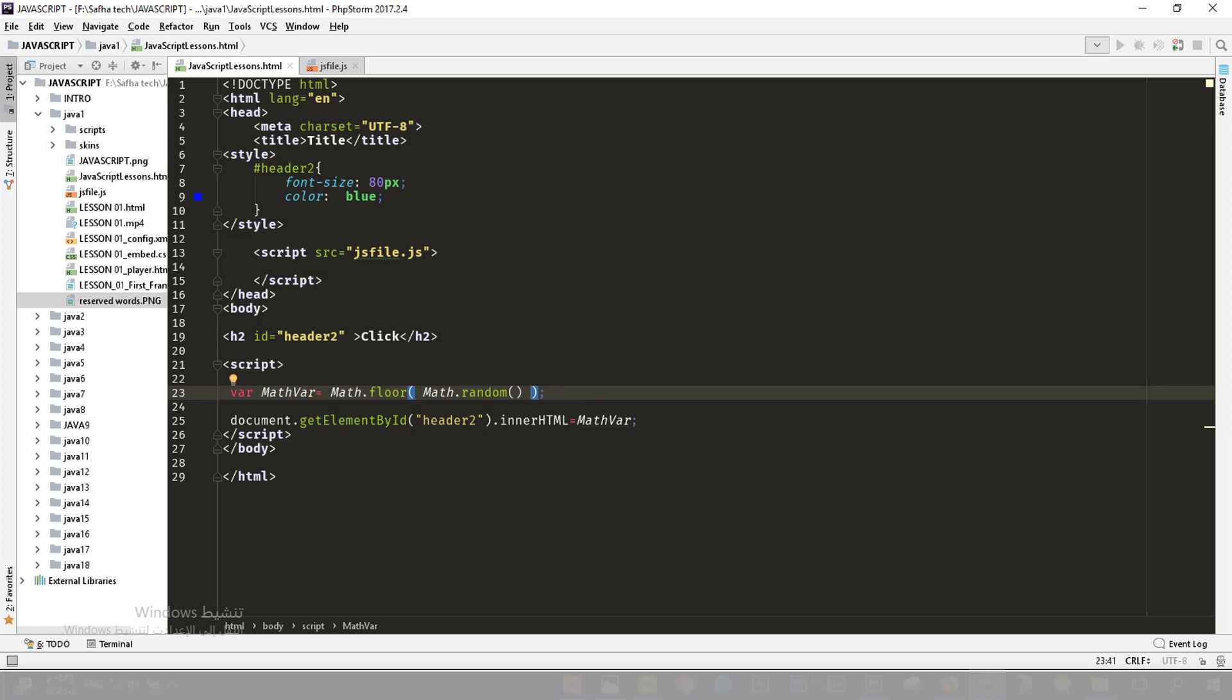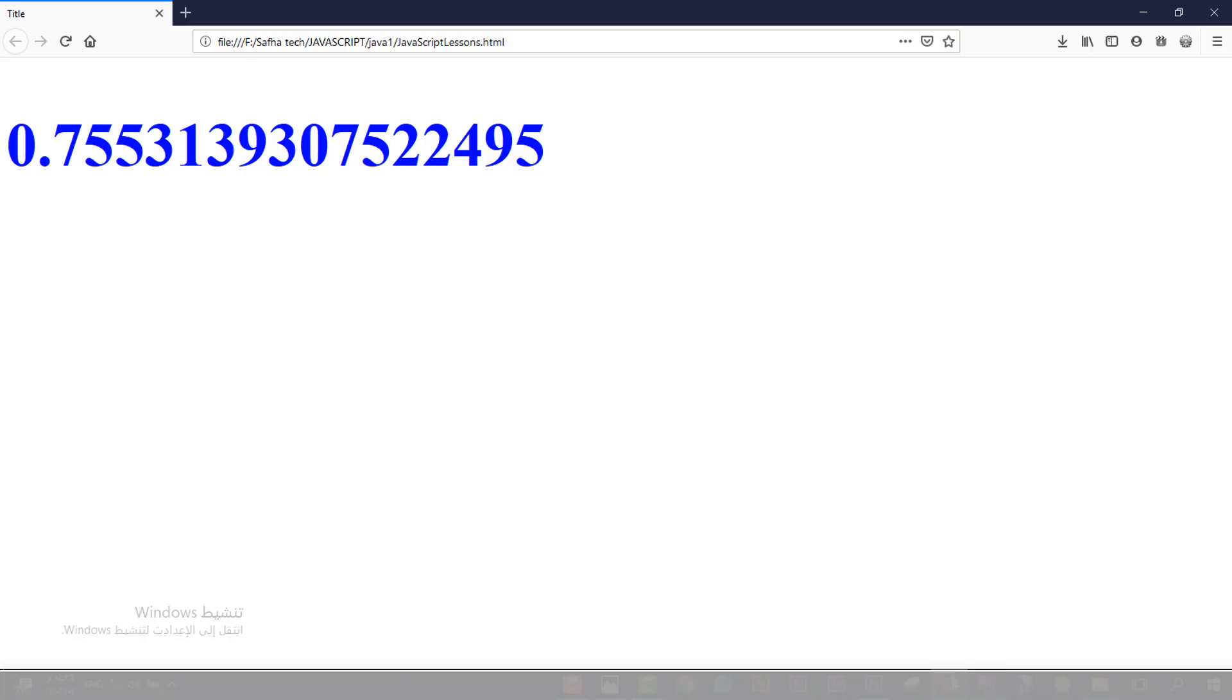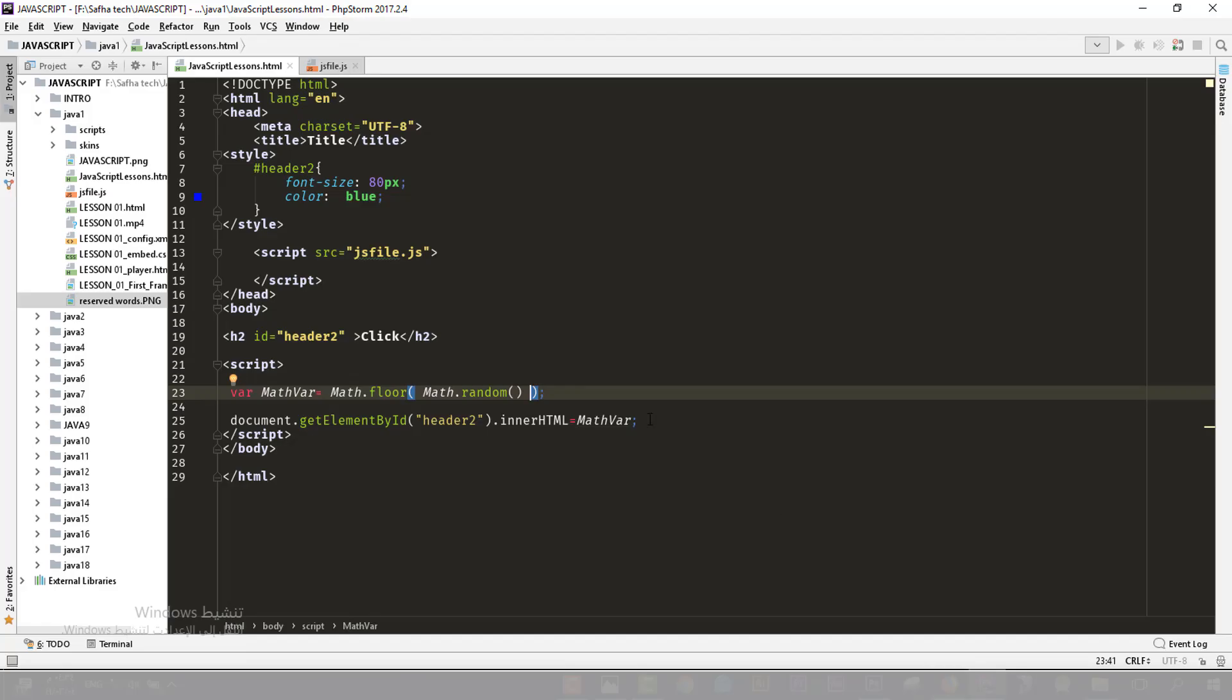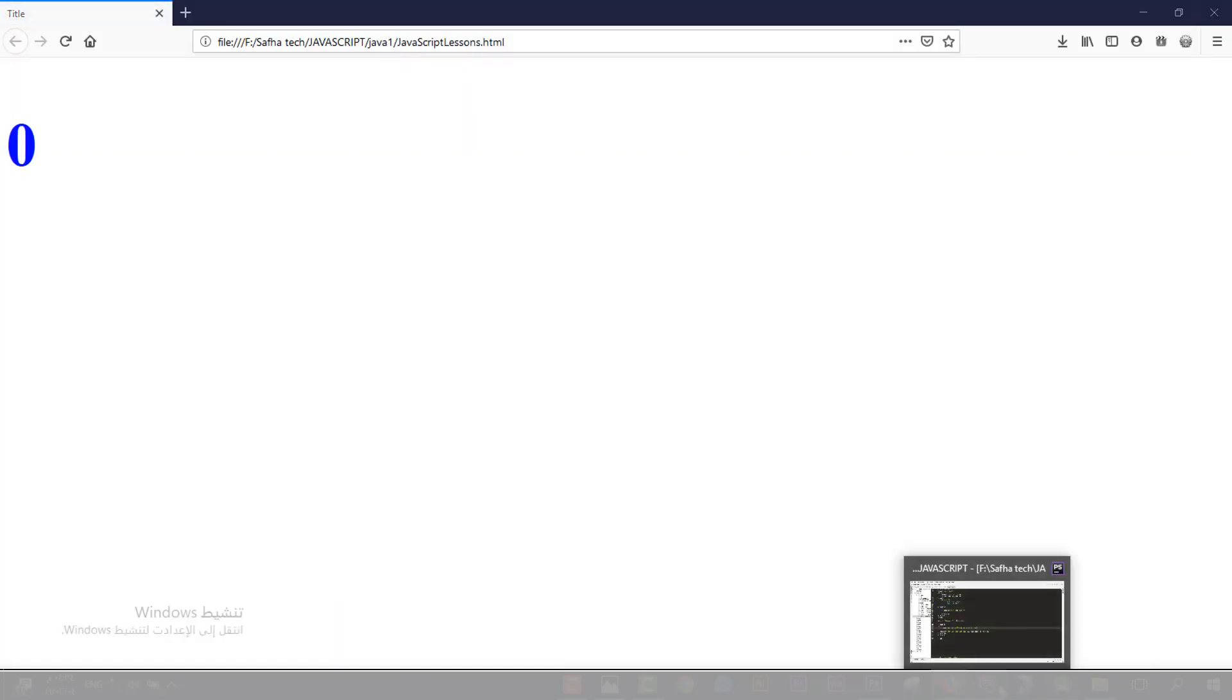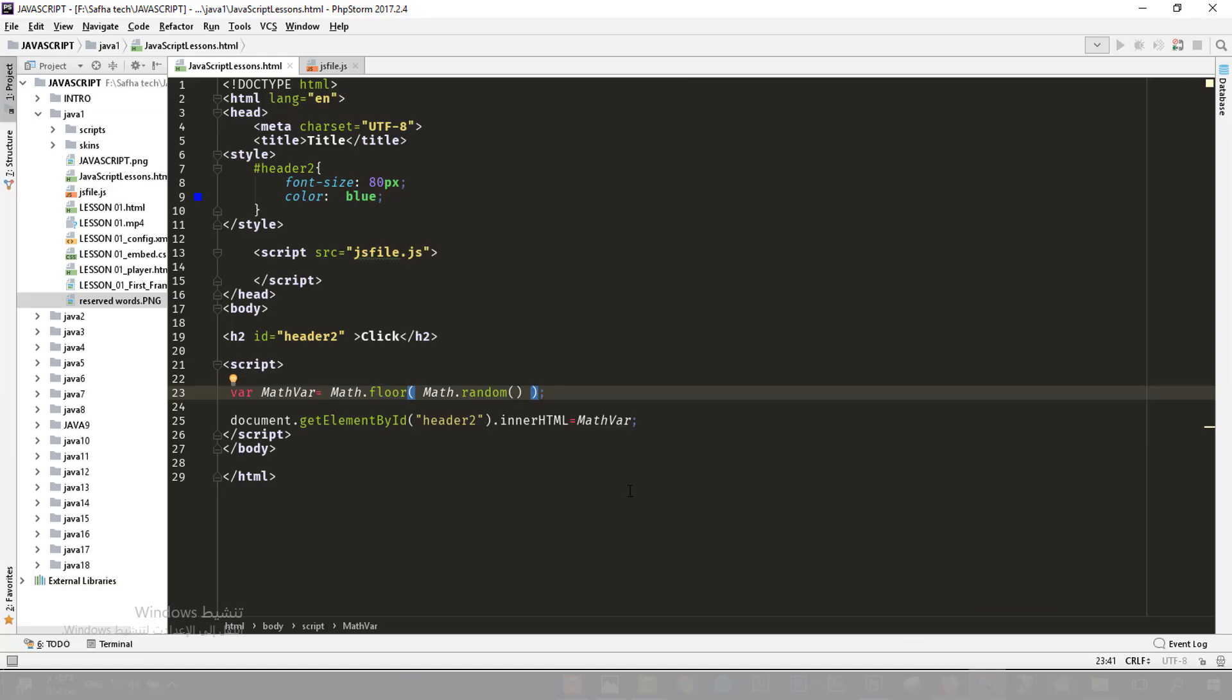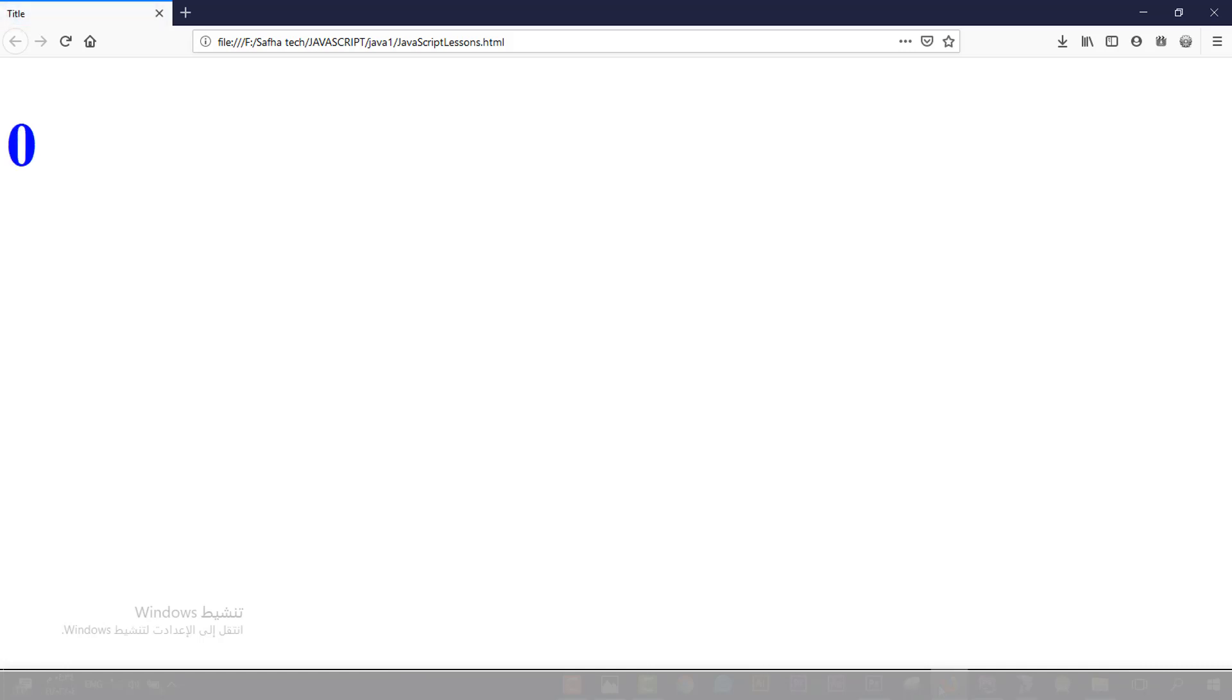This empty value will return us a zero element. So I will multiply that element with 10. Before we do anything, let's see what we have here. It will be a zero value. But if we have here 10, let's refresh, it will be 0 every time.